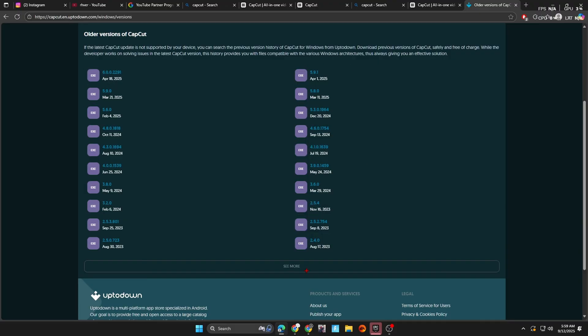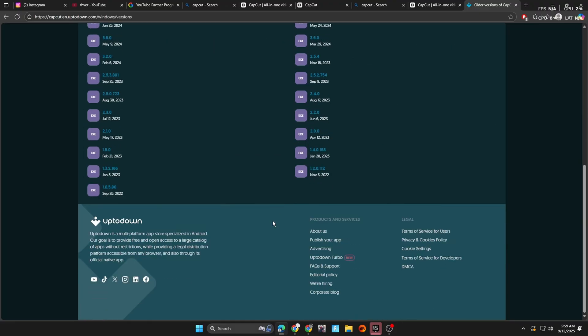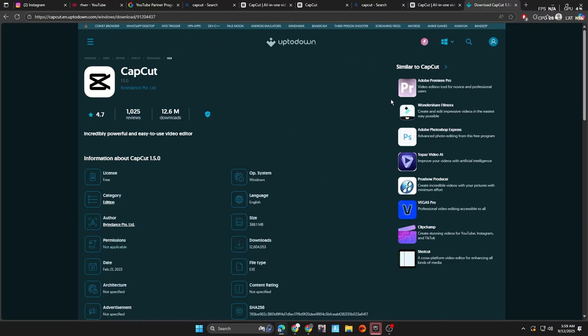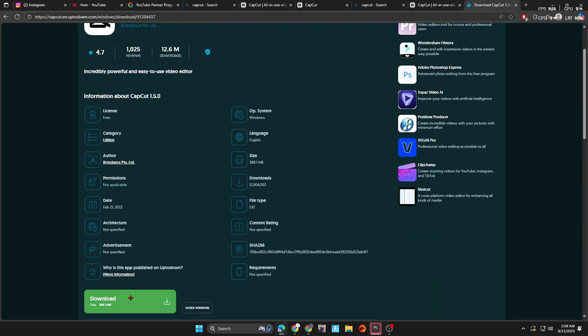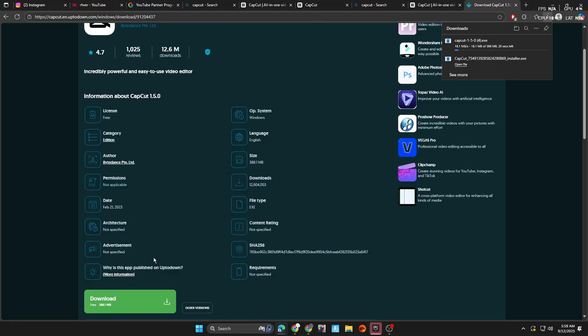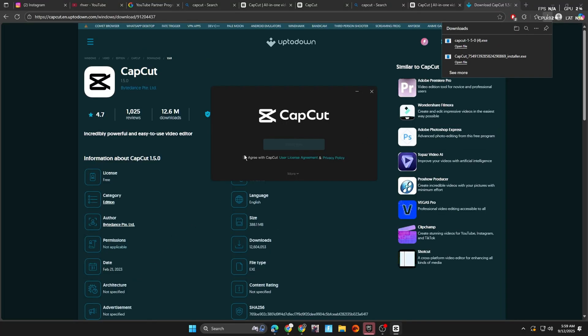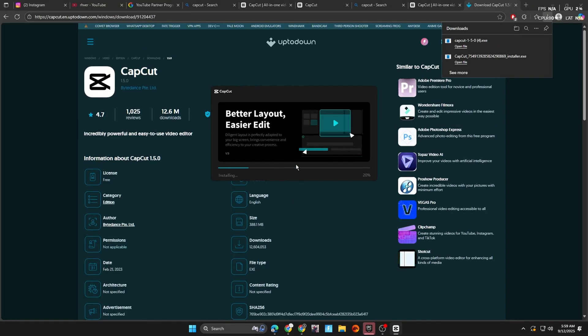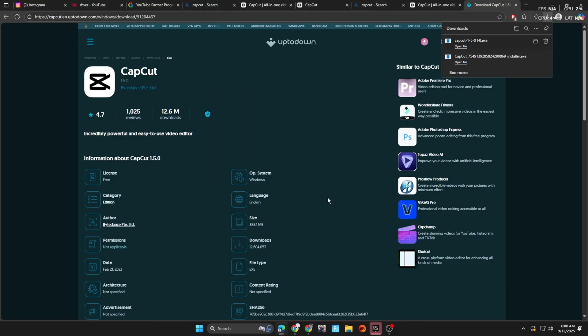You're going to scroll down, click what version you want, click it, go ahead, hit download, and you're just going to wait for it to download. After it's done, you're just going to set it up like normal CapCut, and it's going to download again.